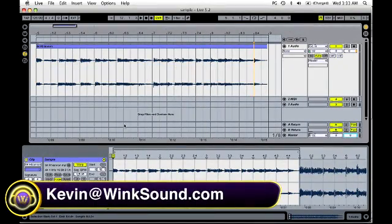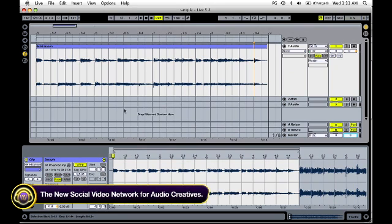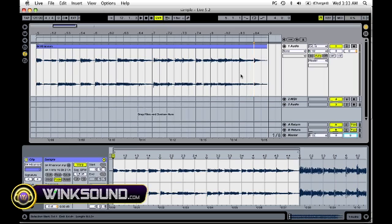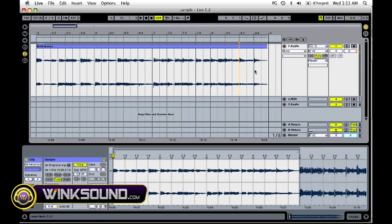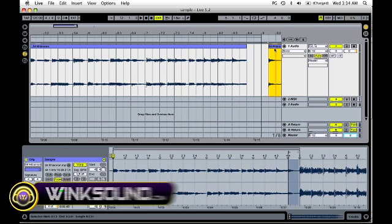All right, so when you want to edit some audio that you've recorded into the arrangement view, there's a couple of quick commands that I use the most. First one is split, which is Command E. If you click on any little line here, the yellow thing will show up, and hit Command E and it'll split it. So now it's its own audio file, at least in terms of the arrangement view.